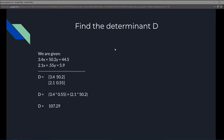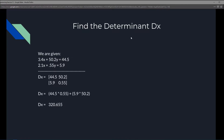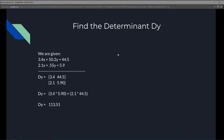Next we find determinant Dx. We take the result values from after the equals signs and place them into the first column, so 44.5 and 5.9 go in the first column, while 50.2 and 0.55 remain in the second column. We calculate 44.5 multiplied by 0.55, then add 5.9 times 50.2, giving us Dx = 320.655.